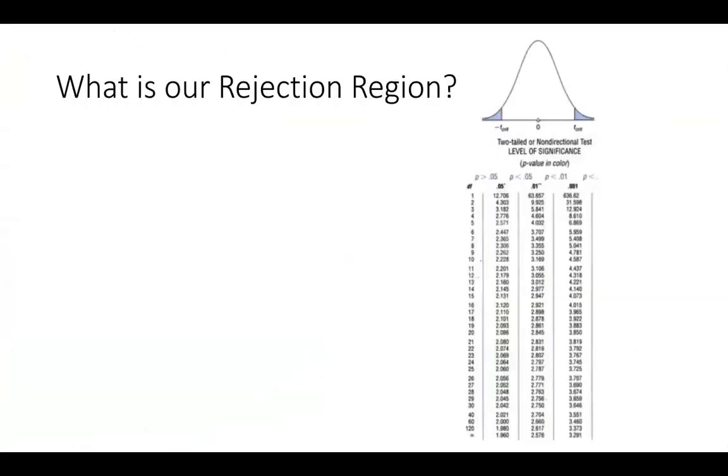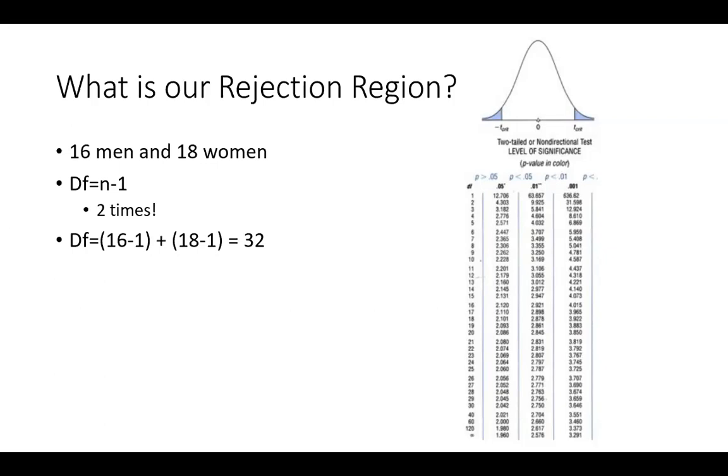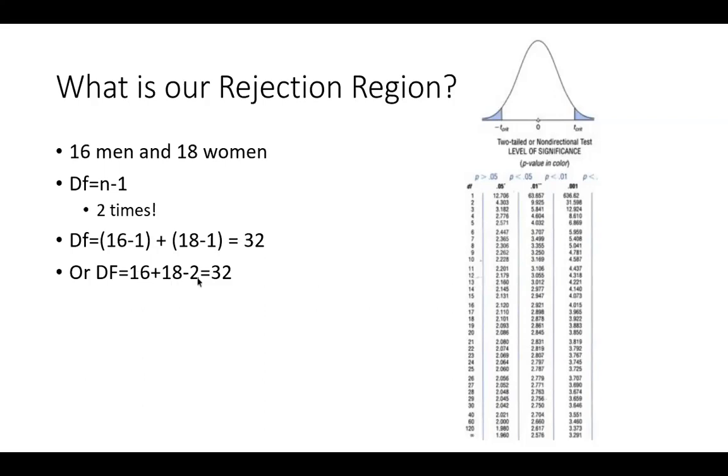So now we have to define our rejection region. And here's where it gets a little different than what we've done before. So we have 16 men and 18 women. And hopefully you remember that our degrees of freedom are calculated as n minus 1. But we've got two sets of n's, so we have to do it two times. So here's how we do that. We take the n minus 1 for the men and the n minus 1 for the women and we add them together. So it's 16 minus 1, which is 15, plus 18 minus 1, which is 17, and those add up to 32. The reason we lose one for each is because I'm going to calculate the mean for the men and the mean for the women. You lose one degree of freedom for each mean you calculate. Another way of thinking about it is the total sample size, 16 plus 18 minus 2. So this is 34 people were in our study and we lost two degrees of freedom for each of their means. So our degrees of freedom are 32.